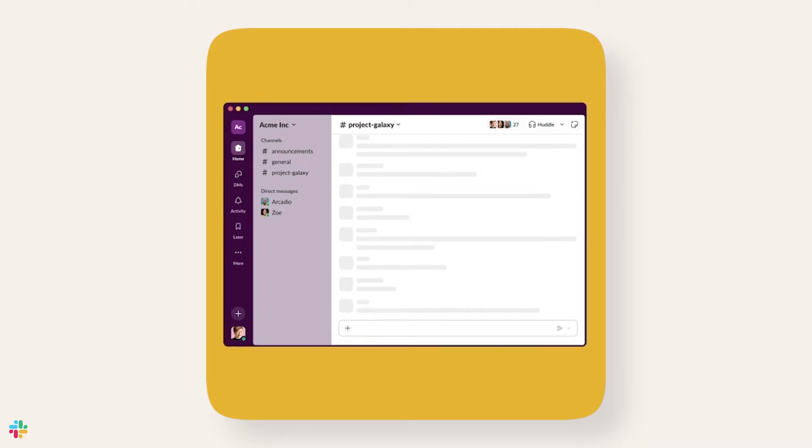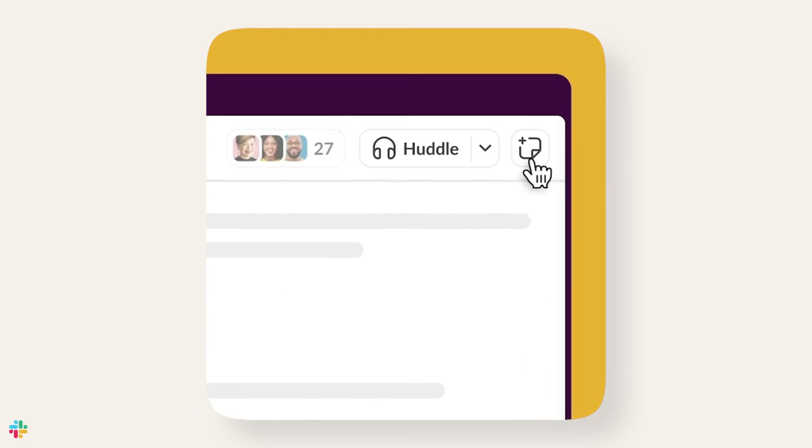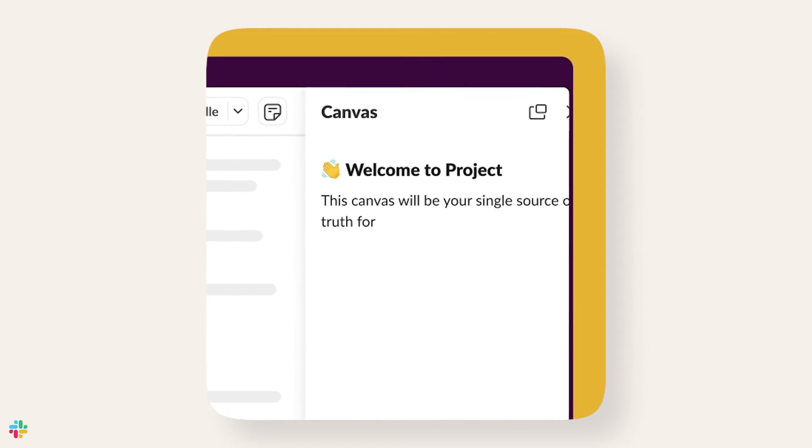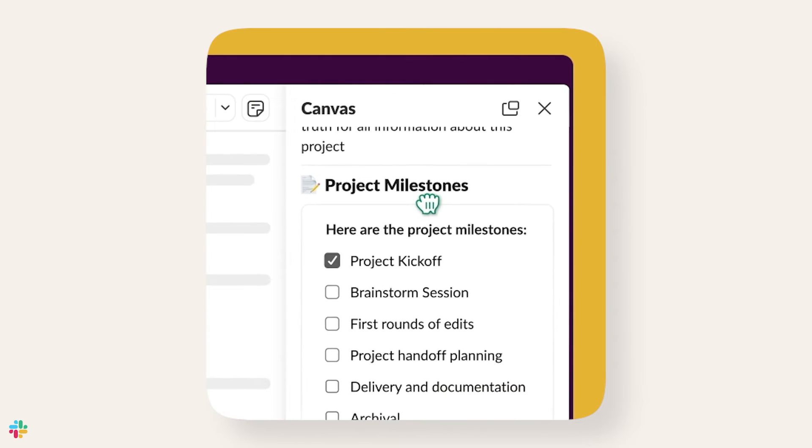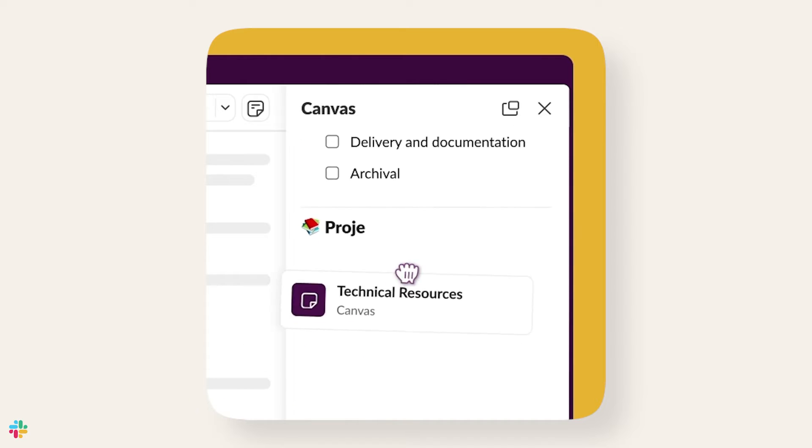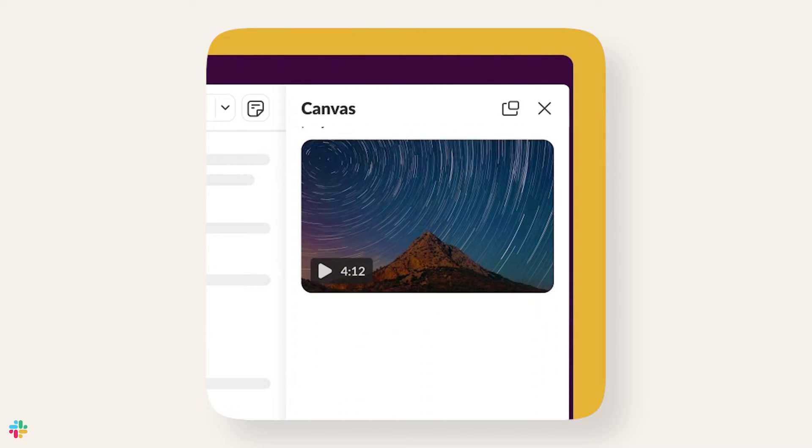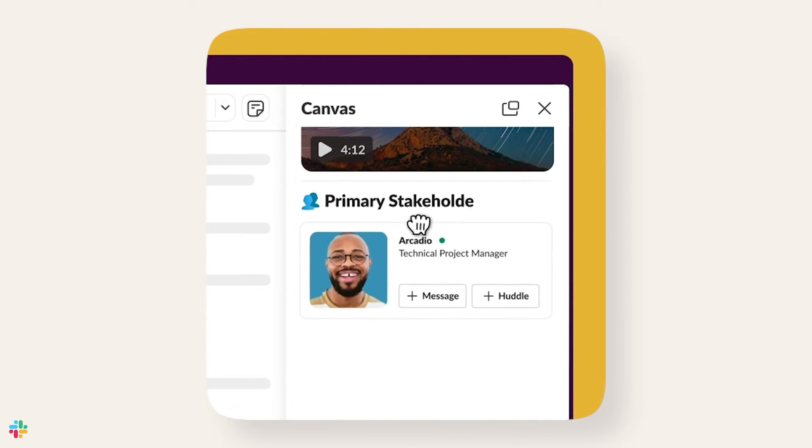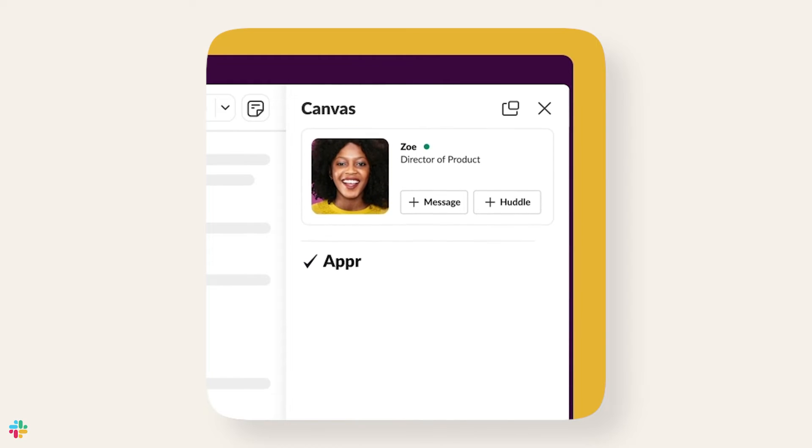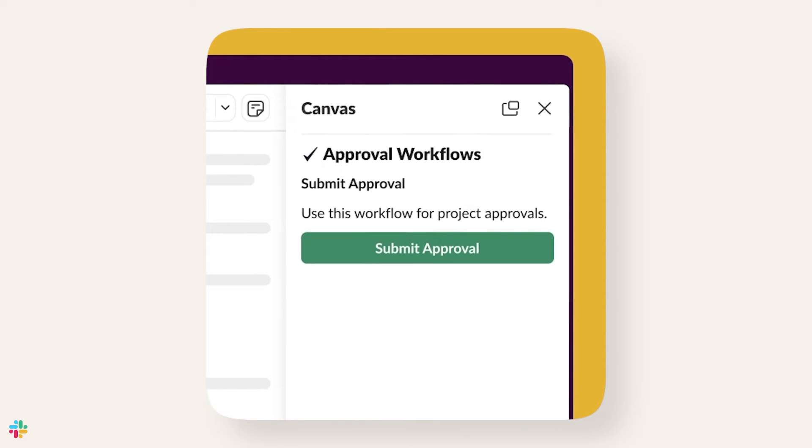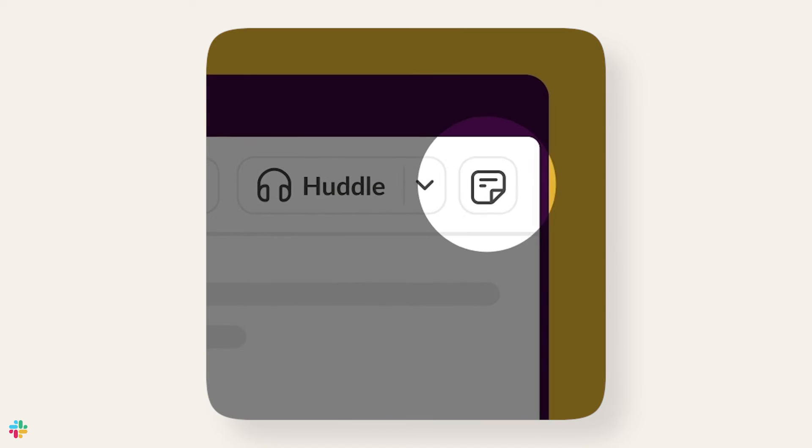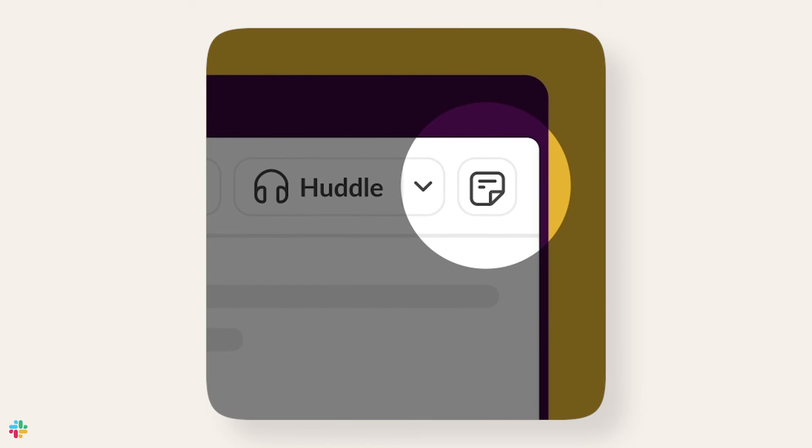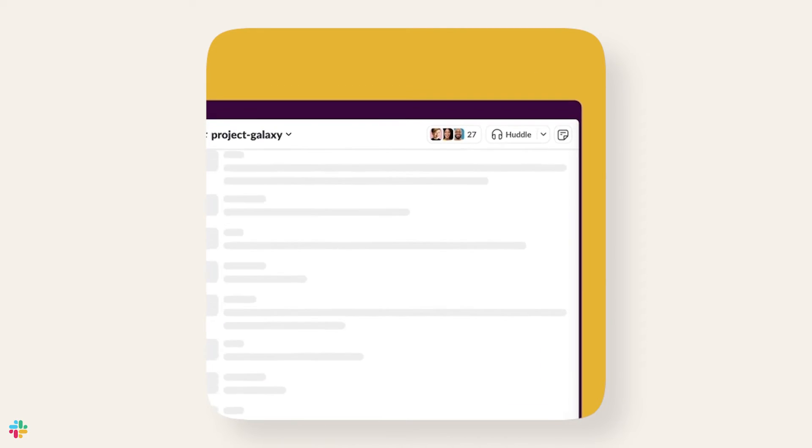Imagine the big project you're leading includes finalizing a plan across several teams. You could outline that plan in a canvas and include any visuals like flowcharts or tables that you may need. This way, everyone can see and edit the plan together, even if they're not in the same room. Plus, people can leave comments and questions directly on the document, keeping it easy to work together and stay organized.